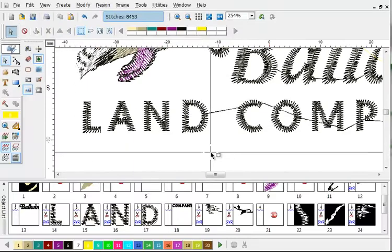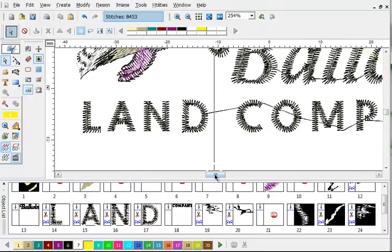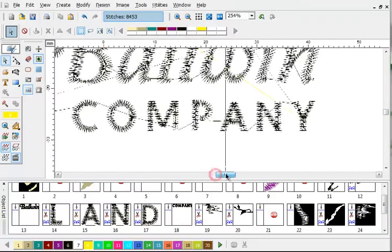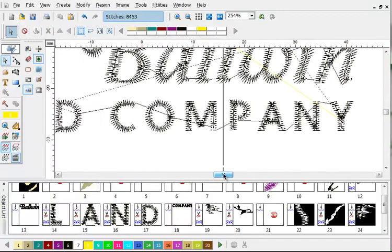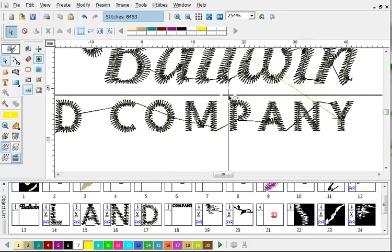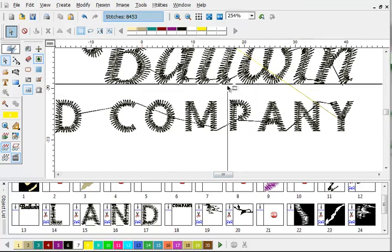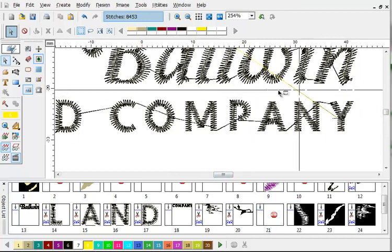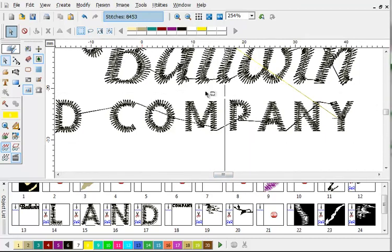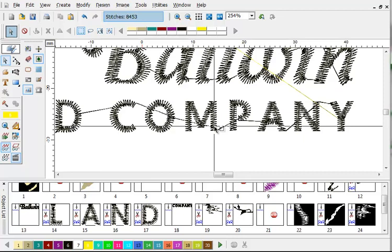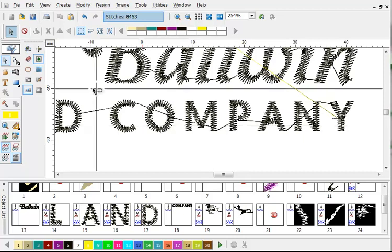But what if you want to select a whole group of stitches? Well we can do that too. Let's say for instance, I wanted to select P-A-N-Y, but I wanted to leave C-O-N.